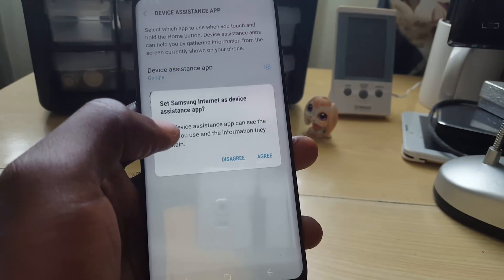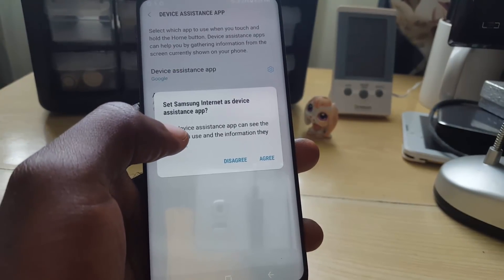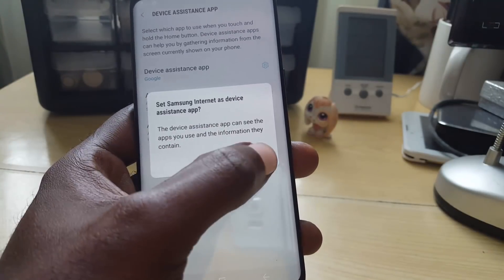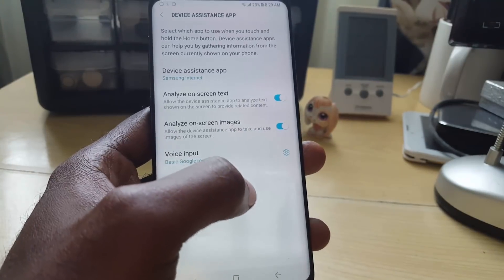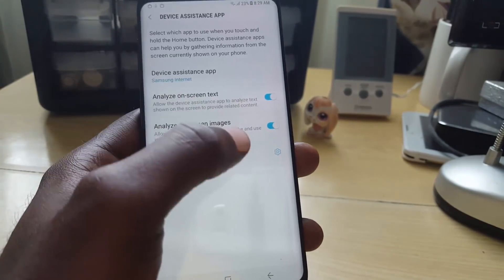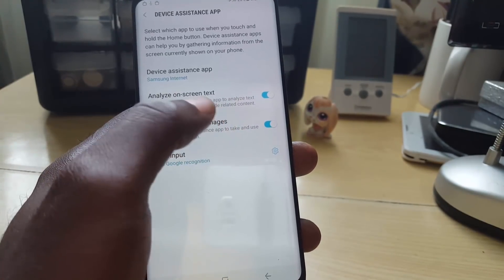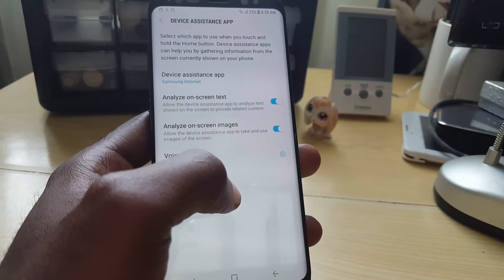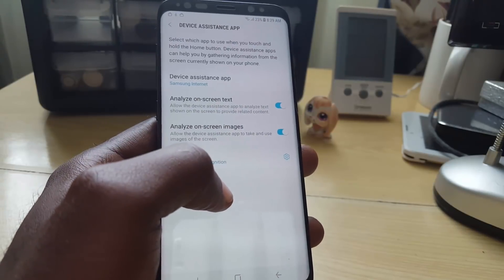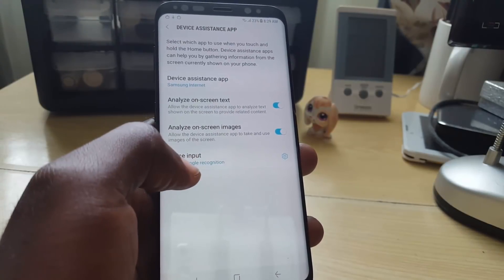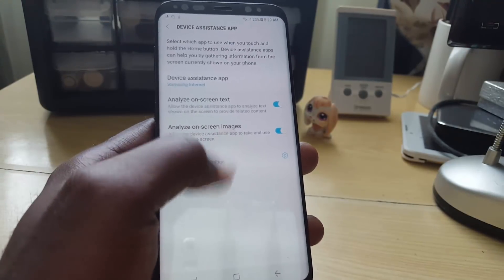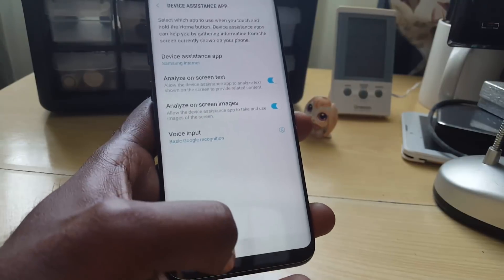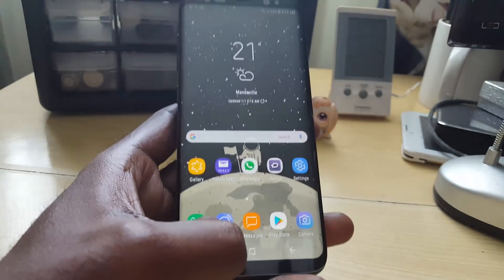For example, I'm going to set it to Samsung Internet. It asks if you want to set this as the default device assistance app — just go ahead and agree. There you go, Samsung Internet is now set. You can also adjust the voice input settings, but that's not necessary. Go ahead and exit.